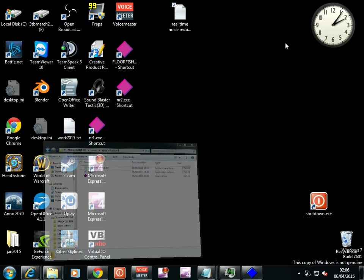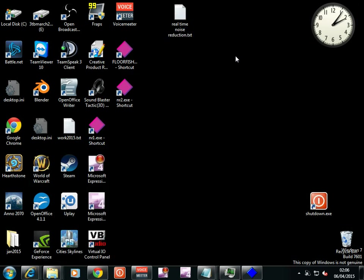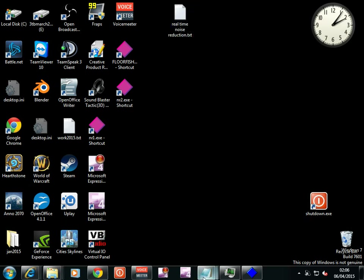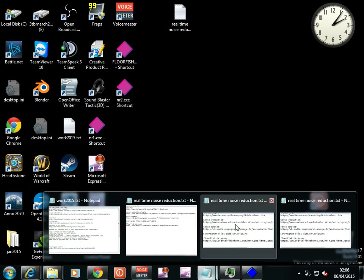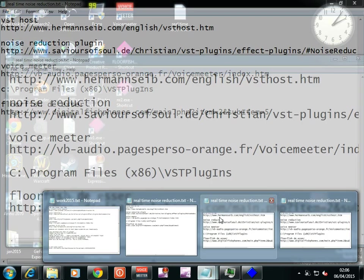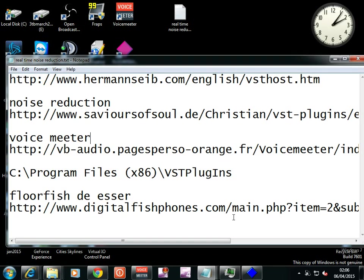How to - it's not real time but it's close, got a bit of latency there. And what we're doing is noise reduction. We're using VST Host from www.hermanzybe.com. I'll be putting all these links in the description.